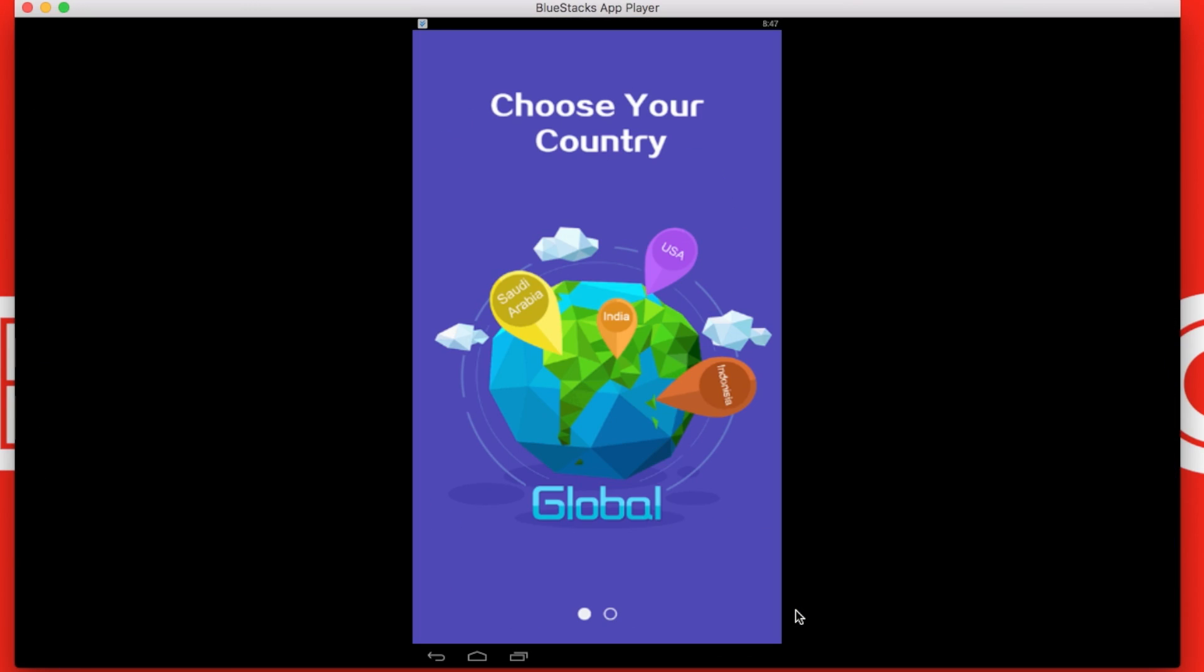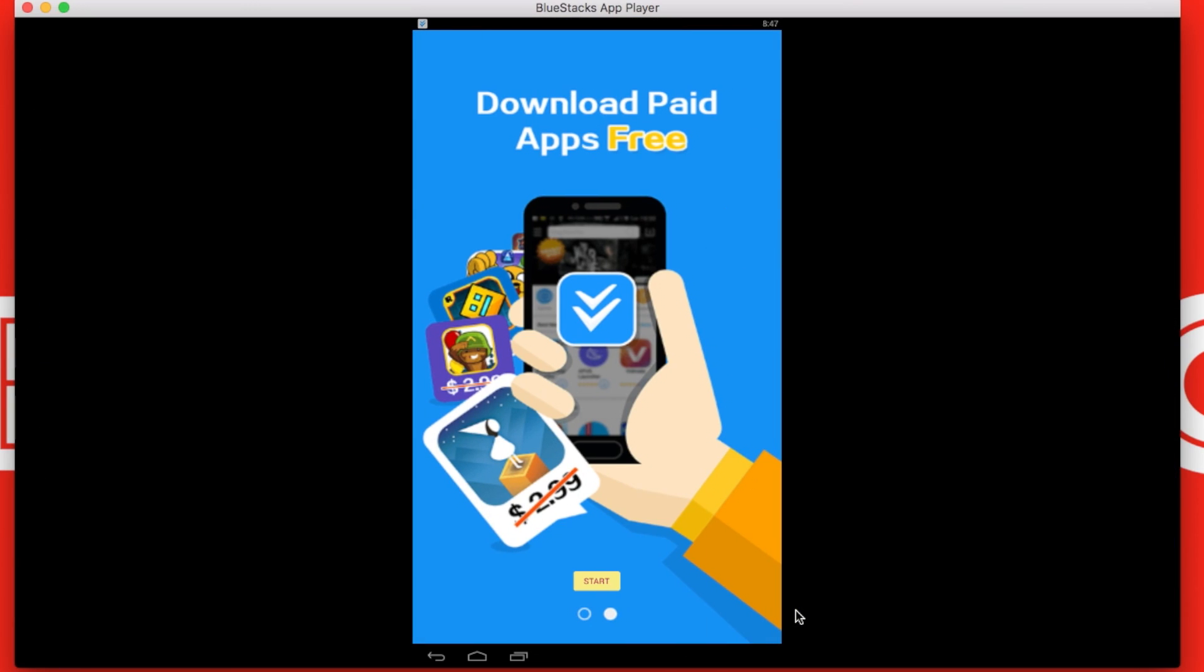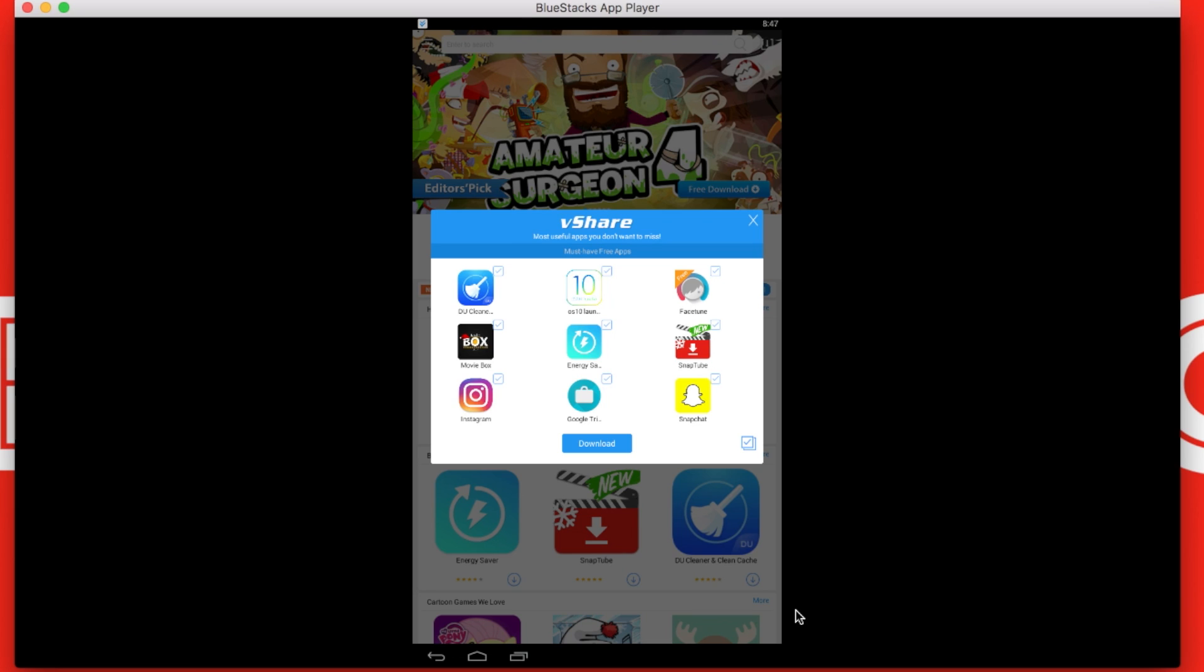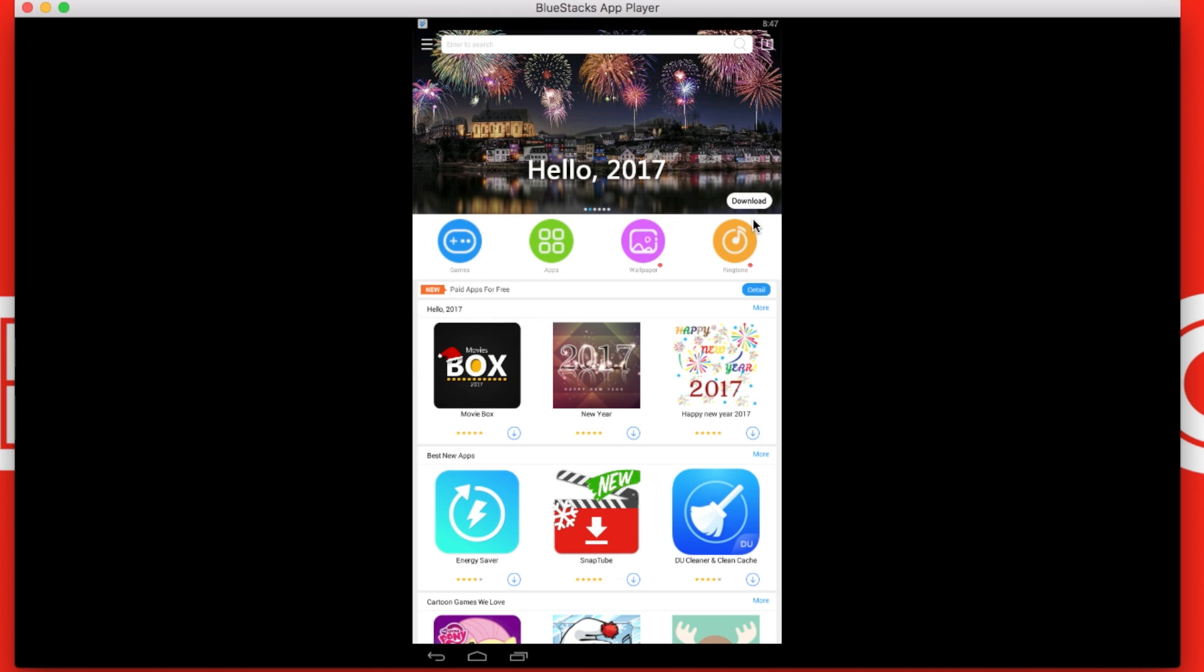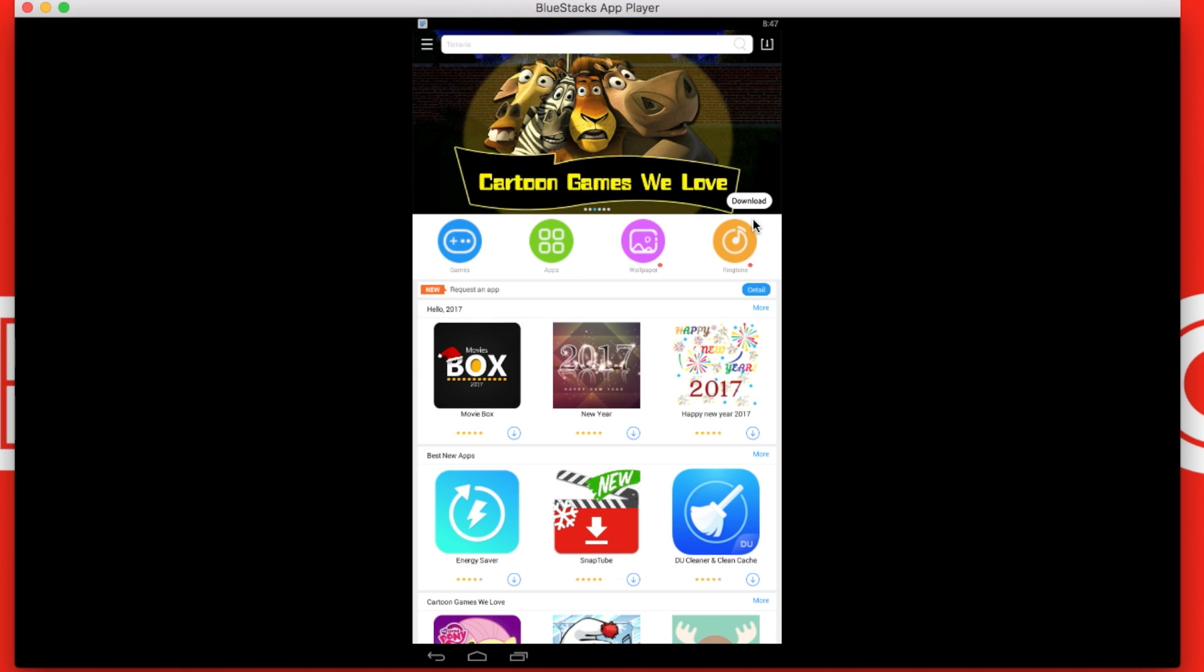After installing, open vShare. The first pop-up shows some useful apps, you can just cross them out. Now you have vShare and you can get any paid Android app for free.